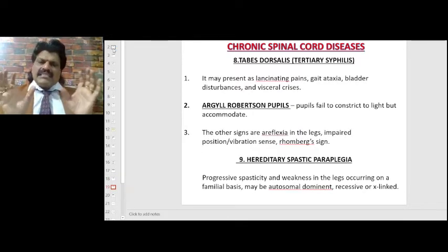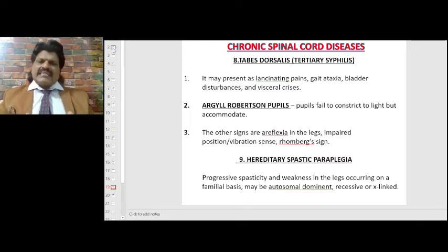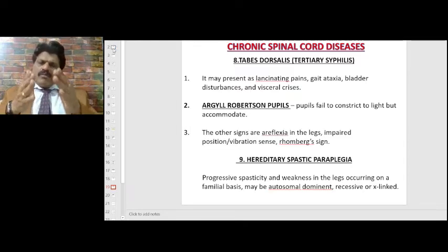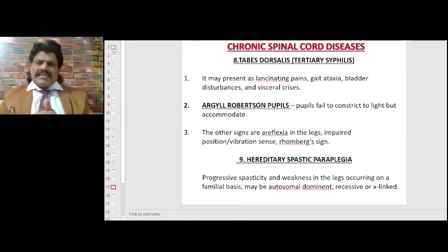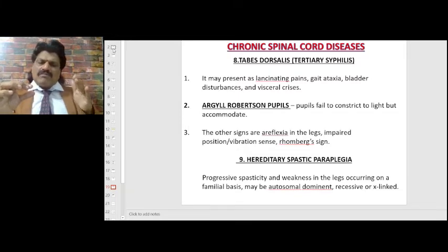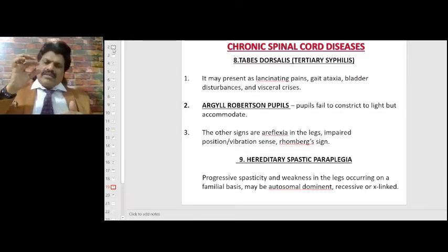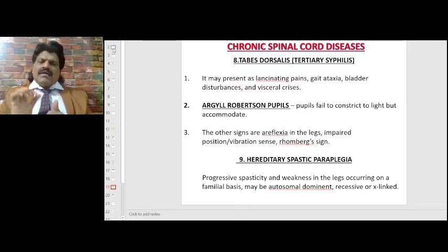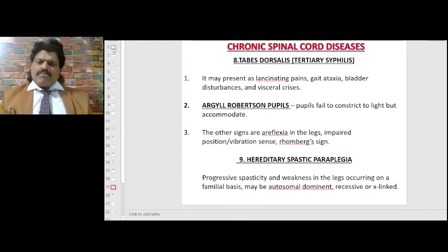Tabes dorsalis — tertiary syphilis — may present as lancinating pains, gait ataxia, bladder disturbances, and visceral crises. Argyll Robertson pupil: the pupil fails to constrict to light but accommodates. The pupillary light reflex pathway goes through the pretectal nucleus, whereas the accommodation reflex pathway does not. When the pretectal nucleus is affected in tertiary syphilis, accommodation is preserved but the light reflex is absent. Other signs include areflexia in the legs, impaired position and vibration sense, and Romberg's sign.